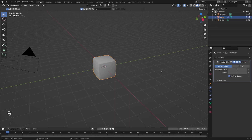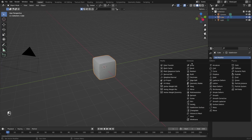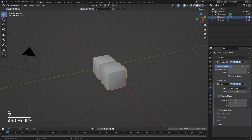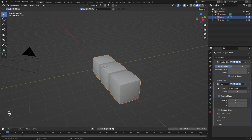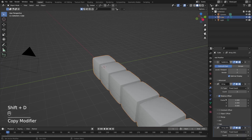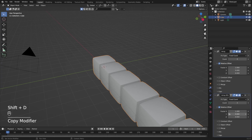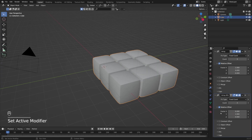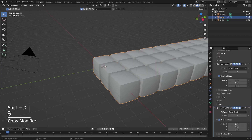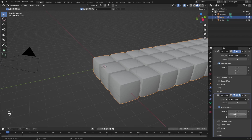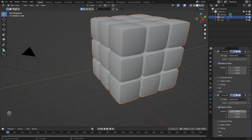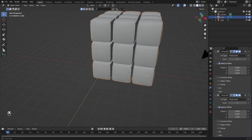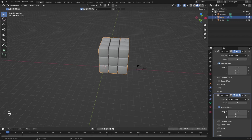Now let's add more cubes to our scene with the array modifier. I'll navigate to the modifier stack and apply the array modifier. For count I'll increase it to 3, then with Shift+D I'll duplicate the same array modifier. Instead of arraying on the X axis, I'll switch the second array modifier to the Y axis — I'll write 0 here and replace with 1. Then with Shift+D I'll duplicate it one more time and change the third array modifier to the Z axis. As you can see, we've got this Rubik's cube shape, very simple and easy.